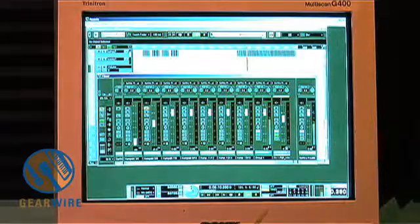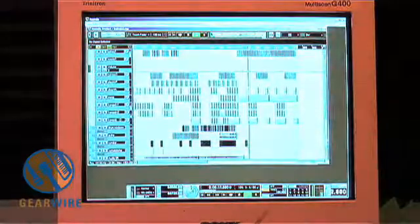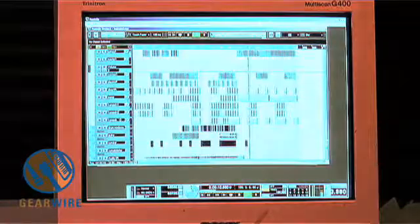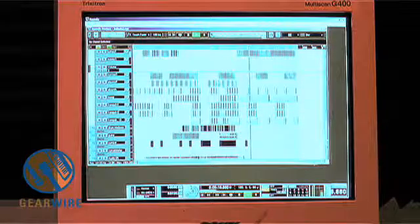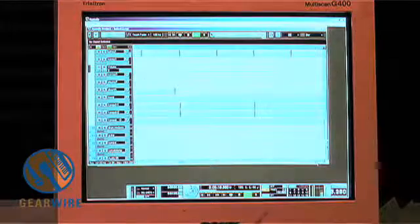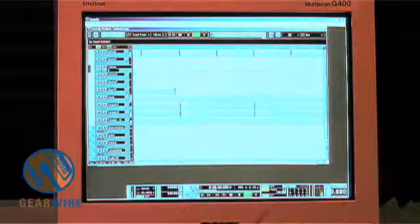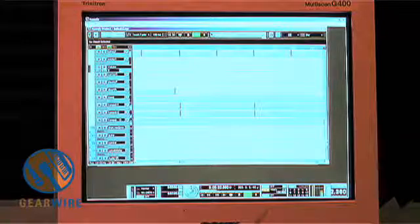Now if you need to do automations, it can all be done in this view, in the sequencer view. If we zoom in a little bit, like right here we have our track volume for Reactor that's been automated.